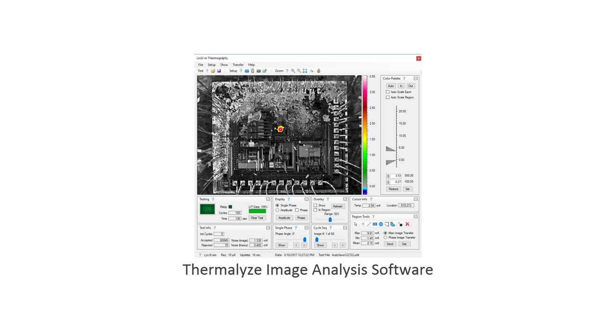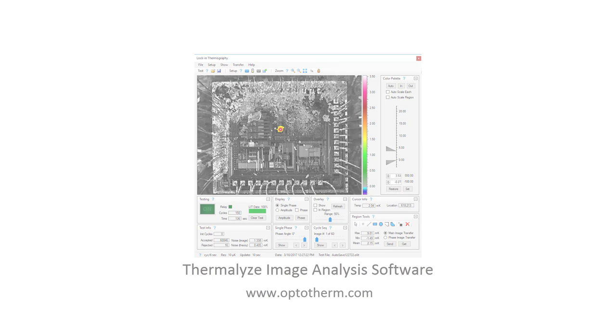OptiTherm Thermalyze, thermal image analysis software. For more information, please visit our website.